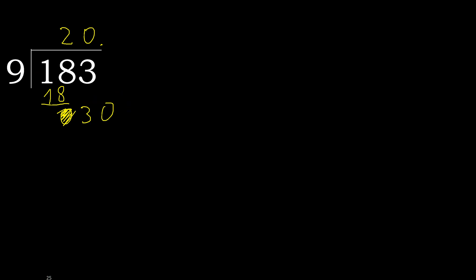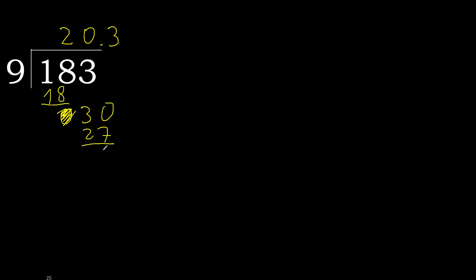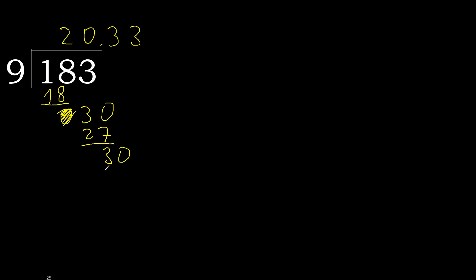9 multiplied by 4, 36 is greater. Multiply by 3, 27 is not greater, ok. Subtract. Complete. Complete point, point is here, ok. 30, 9 multiplied by 3, 27. Subtract.